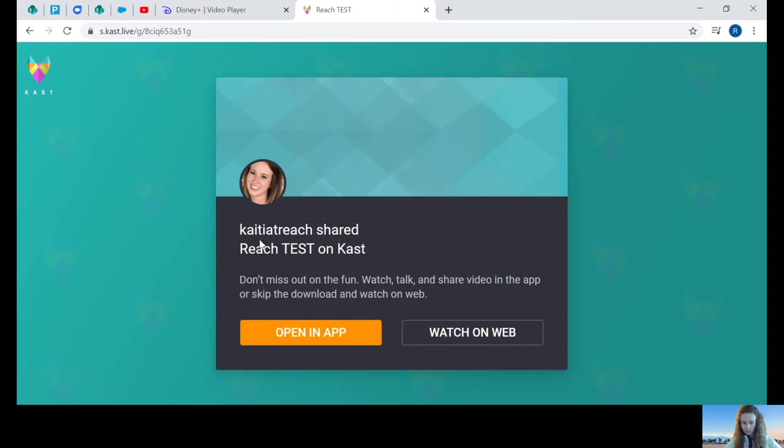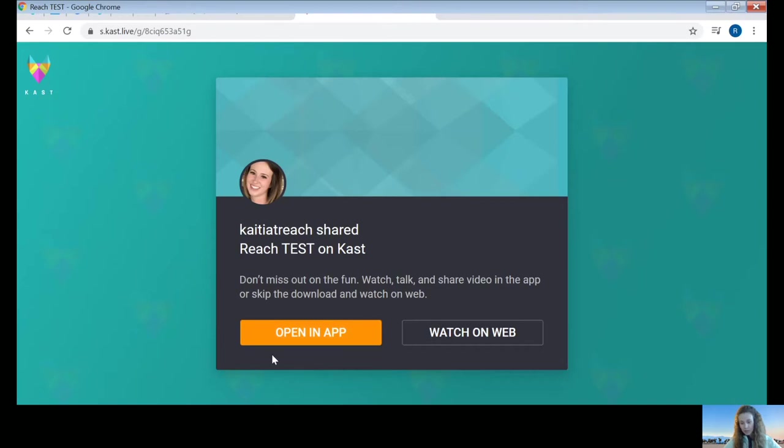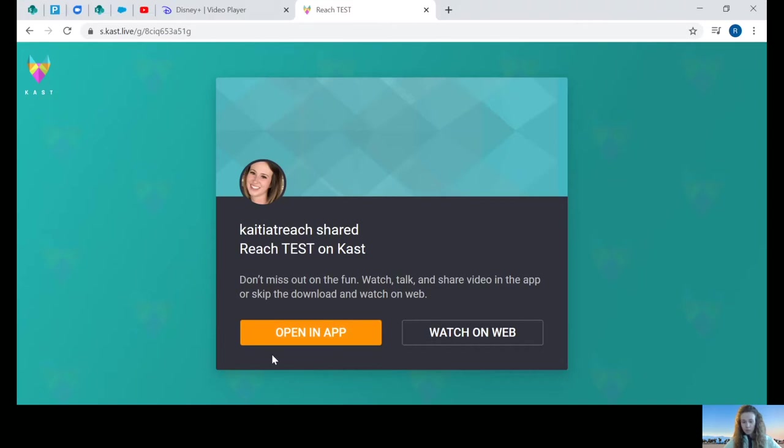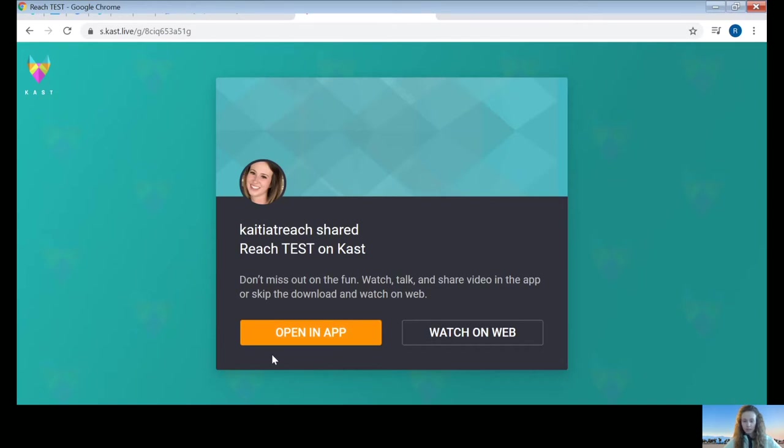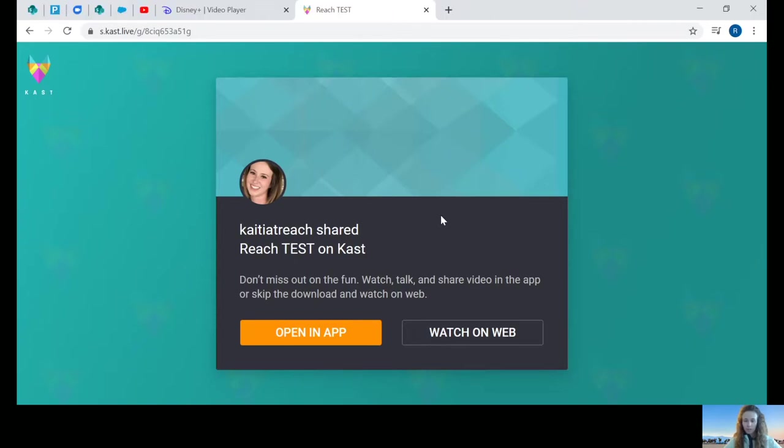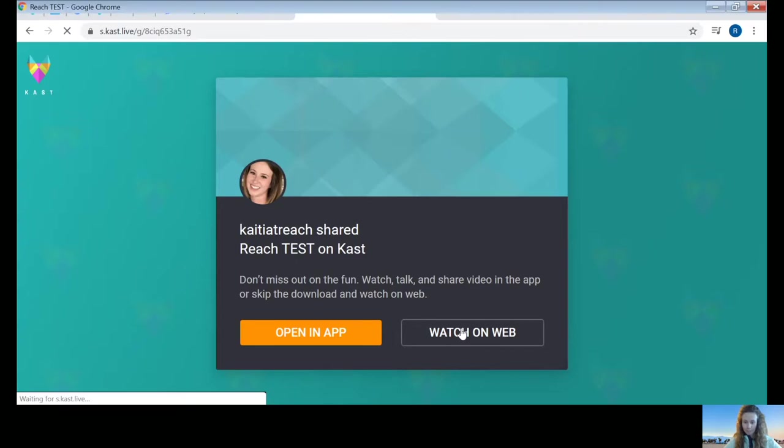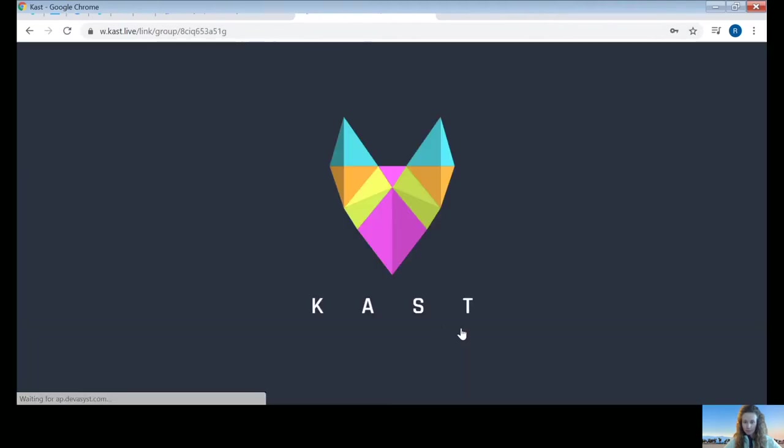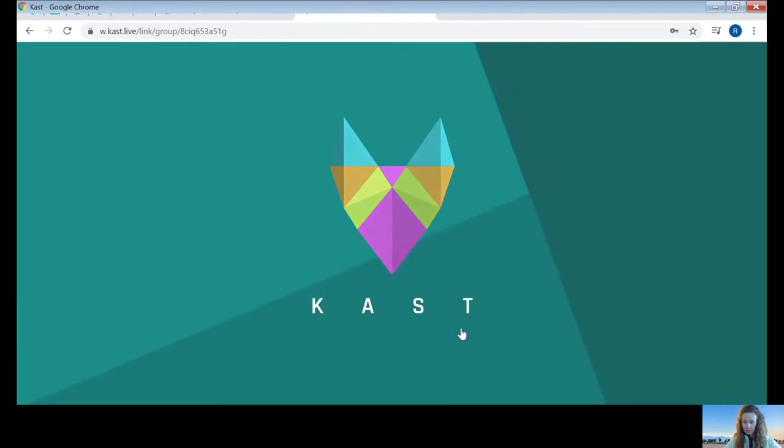If you click it, it will prompt you to download the CAST app straight to your desktop. You can choose that if you'd like. It's not necessary. For the purpose of today, we're just going to click watch on the web.